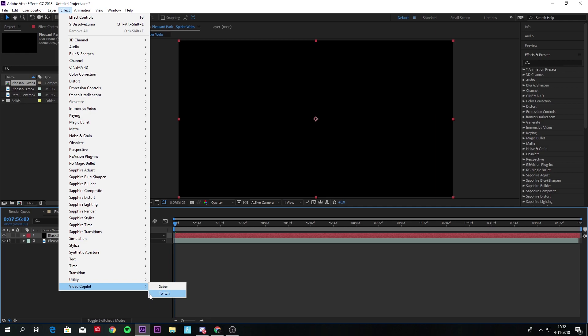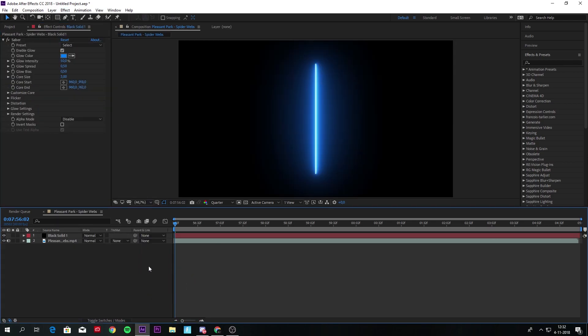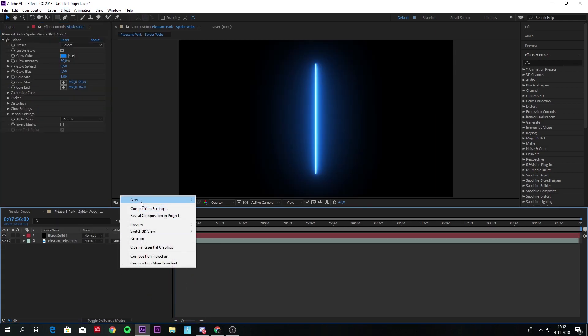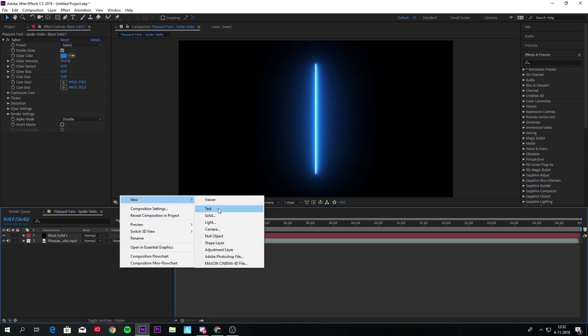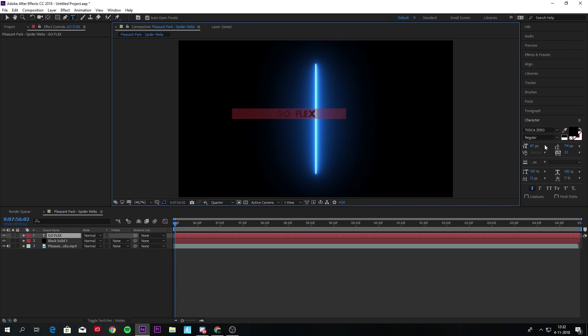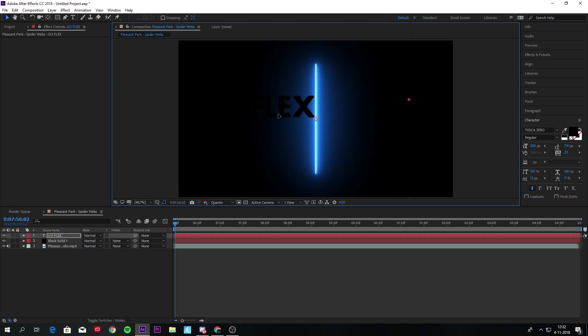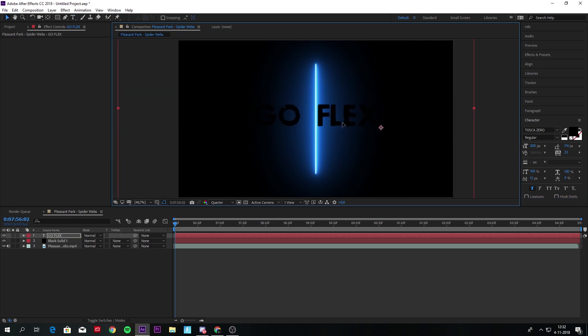Now you put on the Video Copilot Saber, and you have to make a new text. When you have the text, you type like GO FLEX and maybe make it a little bit bigger and just in the middle like this.